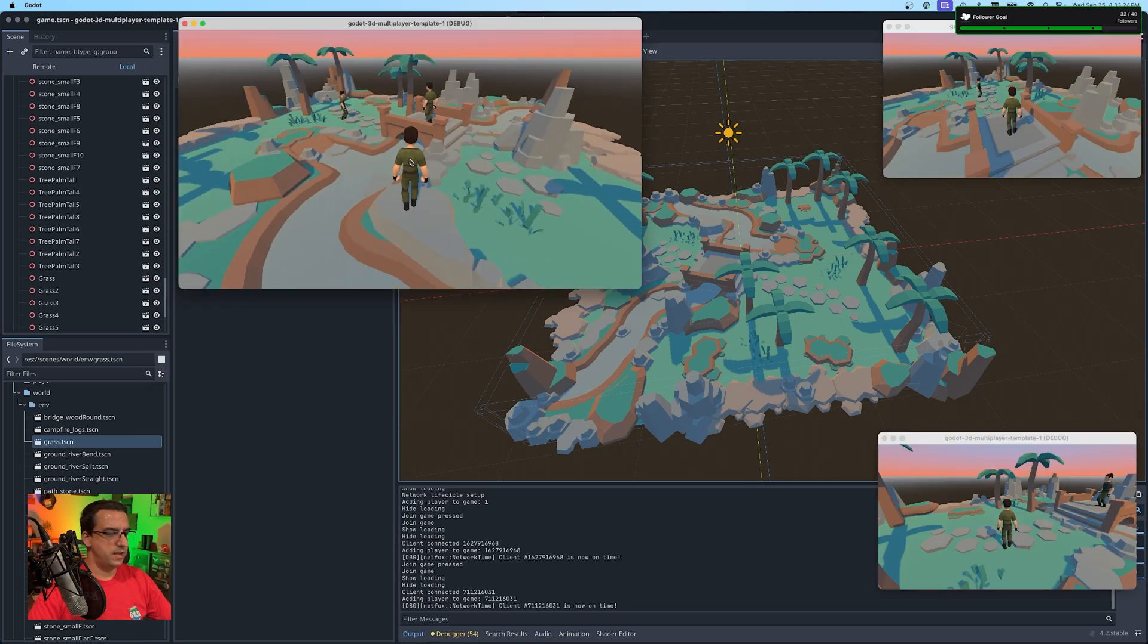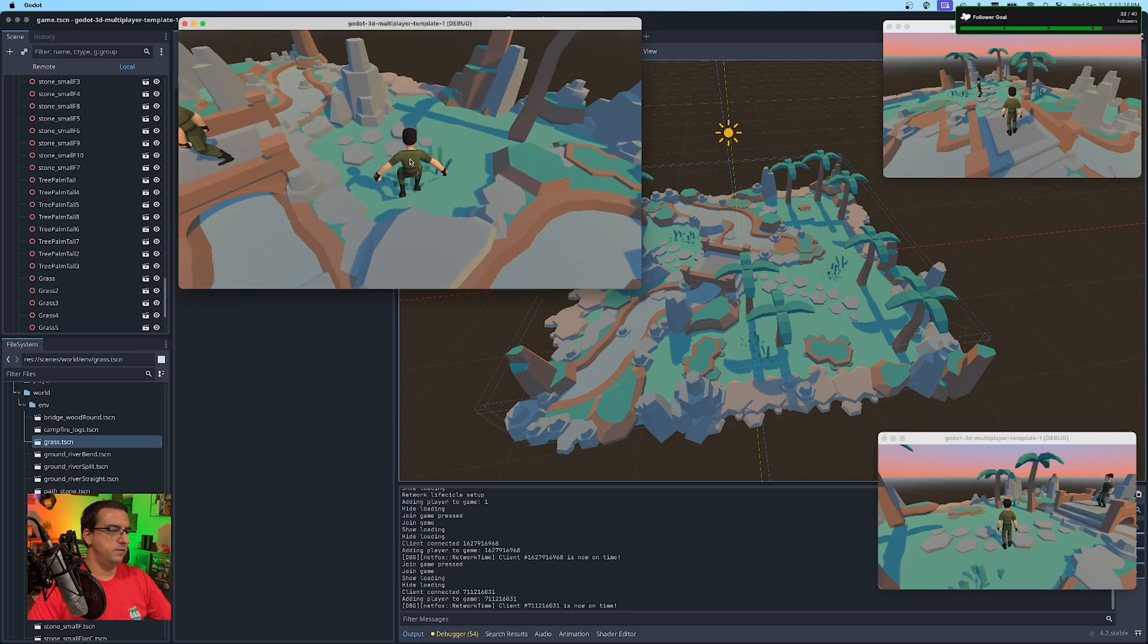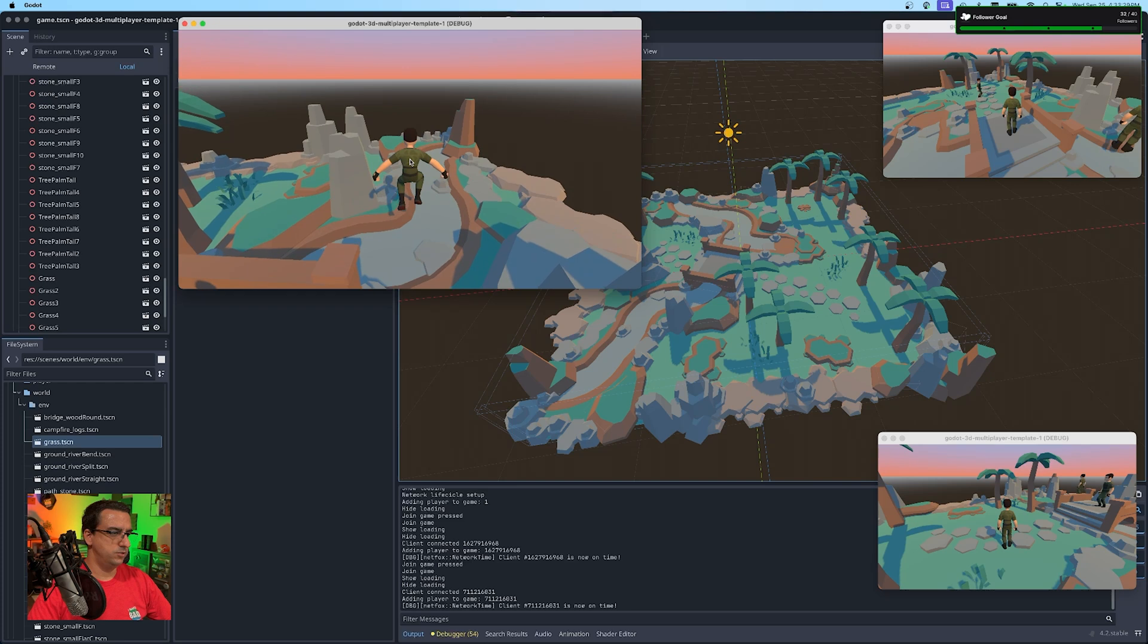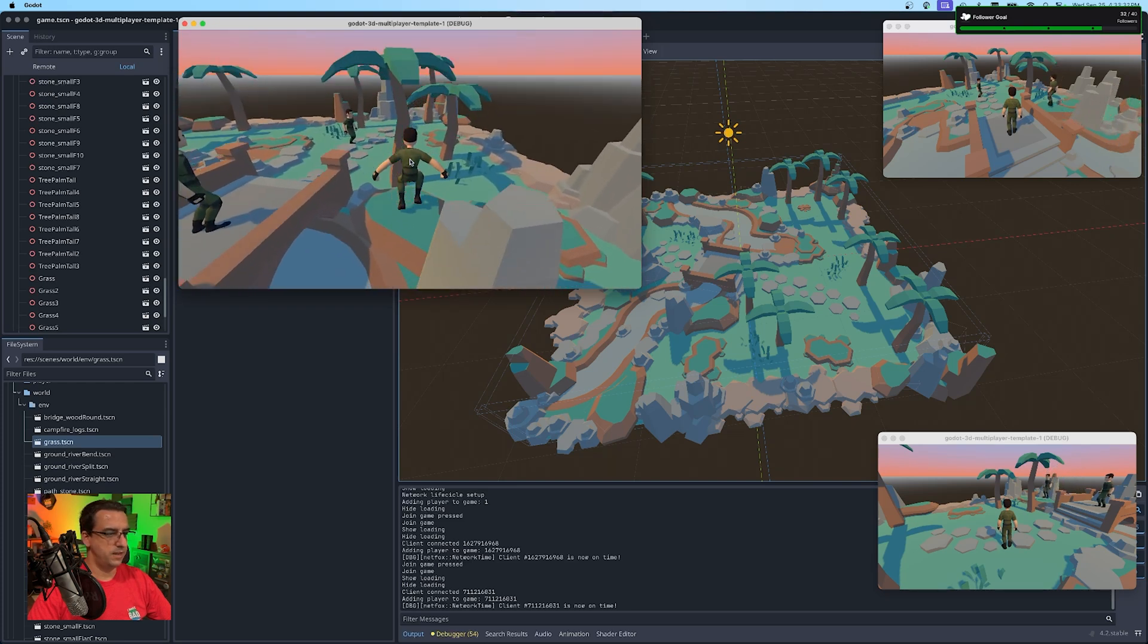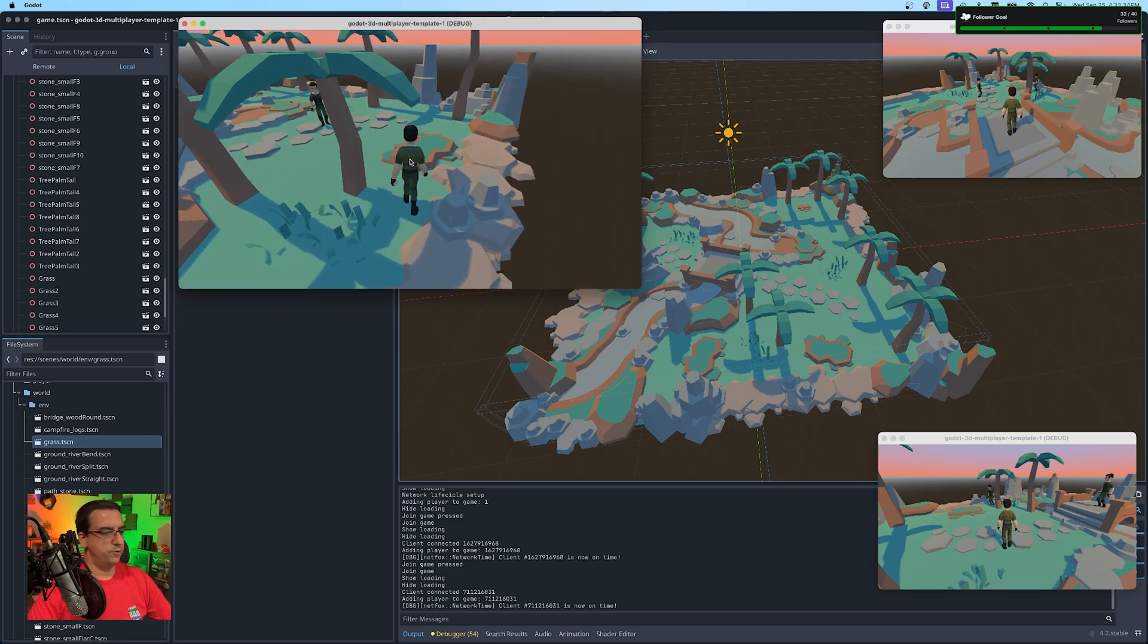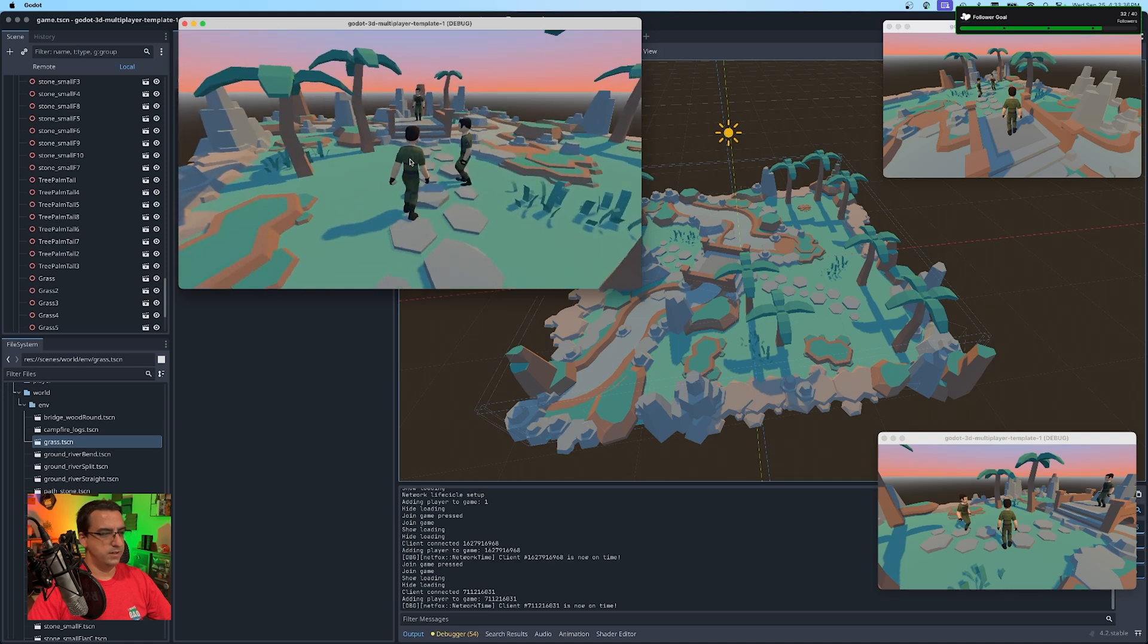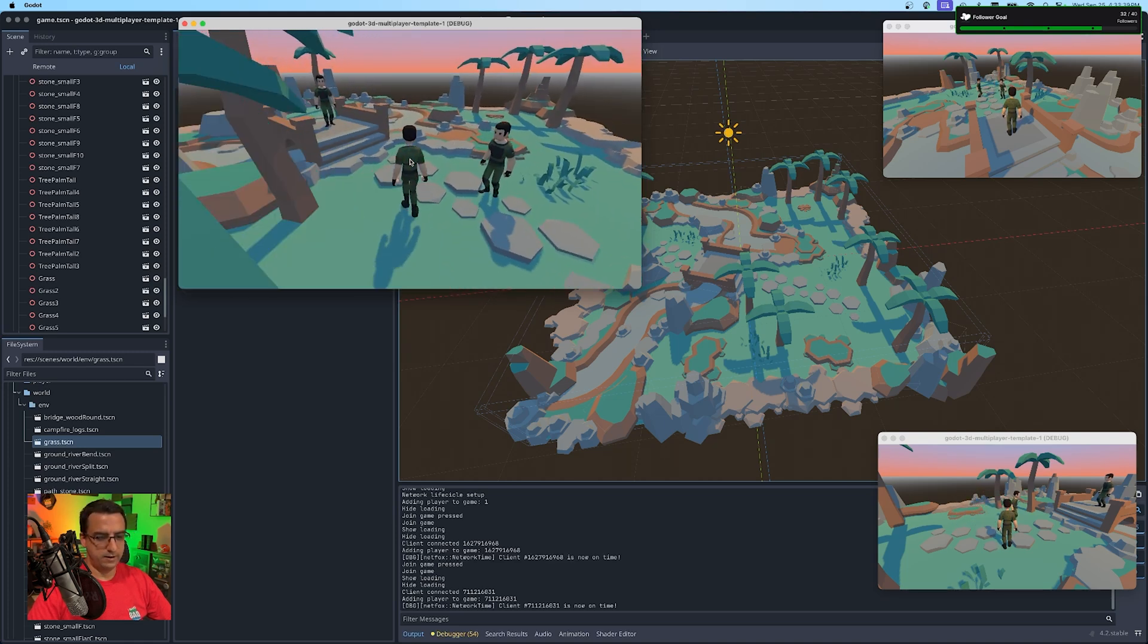Everything is state based. So idle is a state, moving is a state, jumping and then fall is also a state. So I have like four states kind of hashed out for you guys. If you want to use that as a starting point, the states are lag compensated.